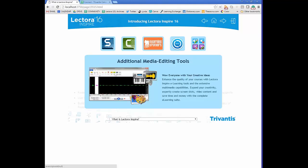Also included are some additional media editing tools, so you don't really have to leave Lectora if you don't want to. There's an audio editor and a video editor.